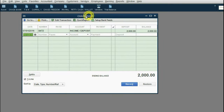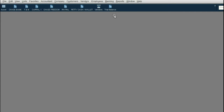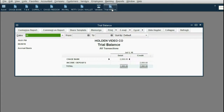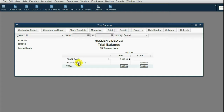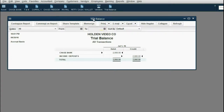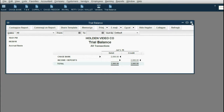Congratulations — the register shows a two thousand dollar balance in the Chase Bank account, and two thousand dollars in income. Close the register and open the Trial Balance. You can see Chase Bank now has a balance of two thousand and the account called 'Income Deposits' also has a balance of two thousand. Stay with the video — after the next two transactions you'll understand the full purpose of the Trial Balance.